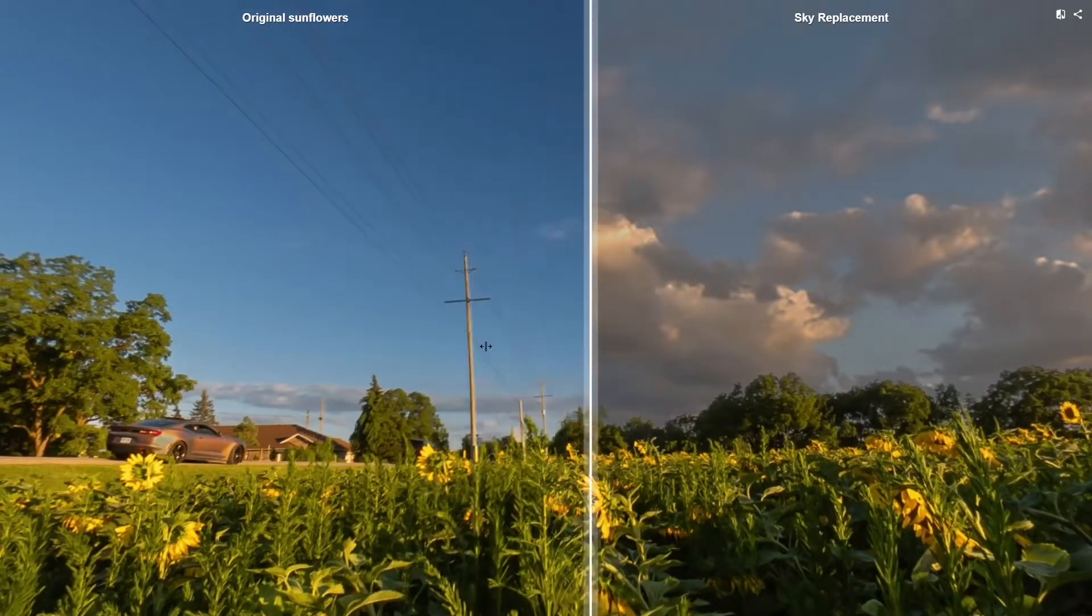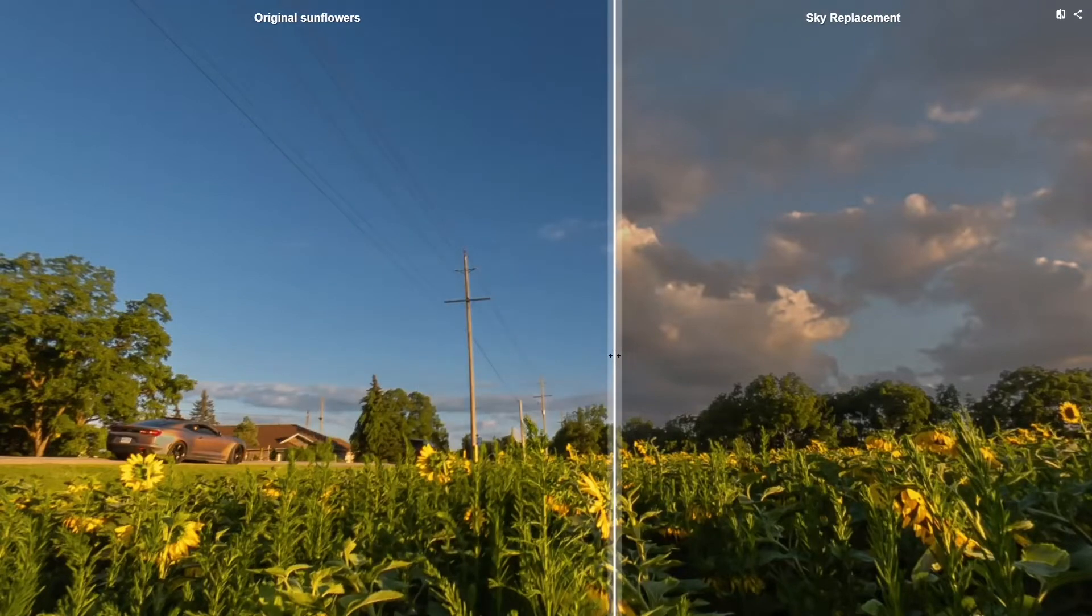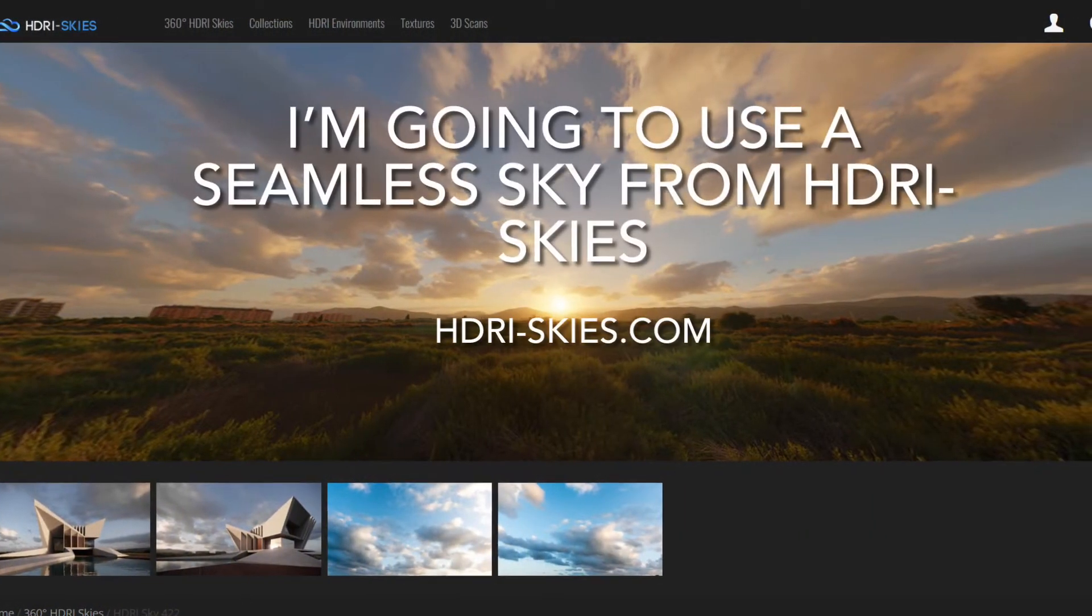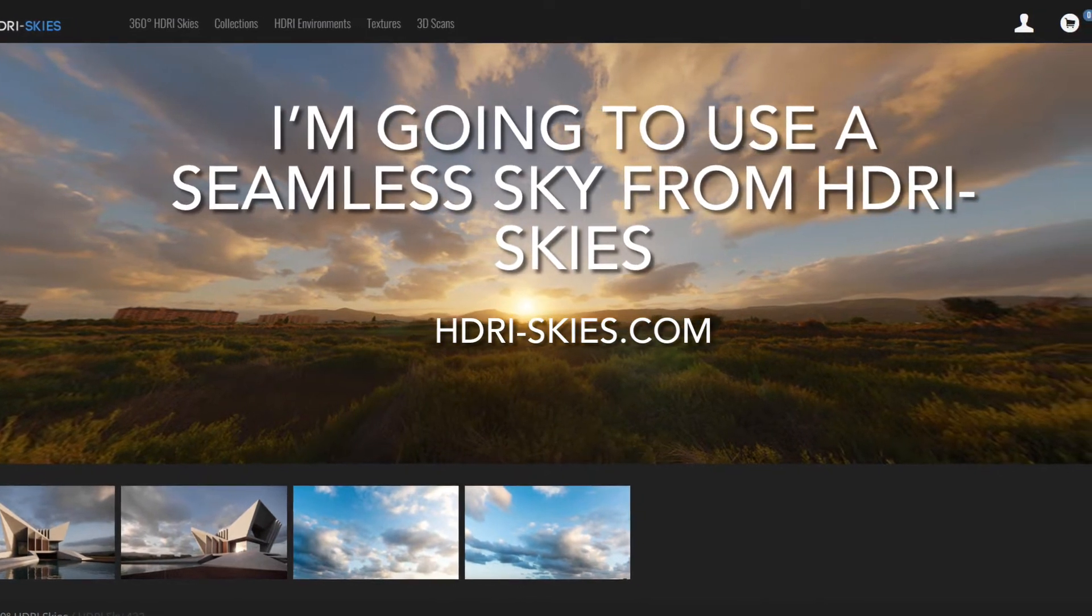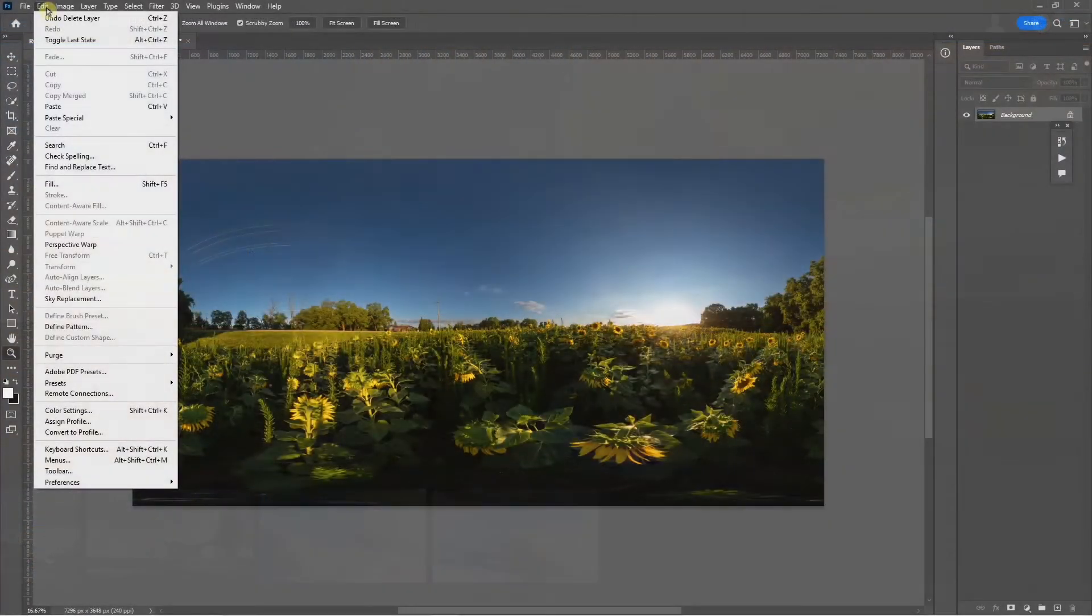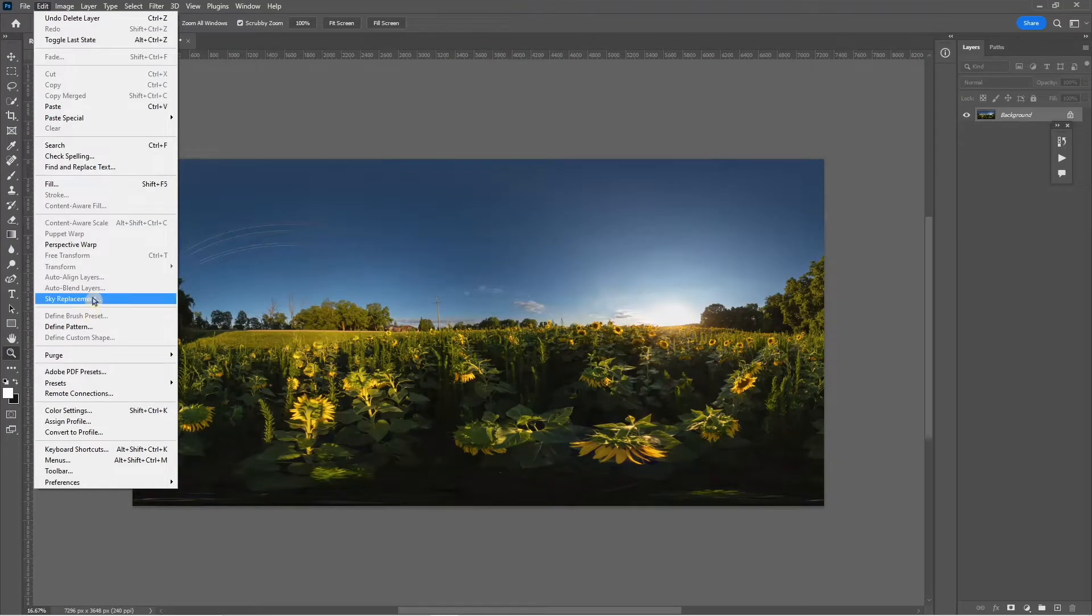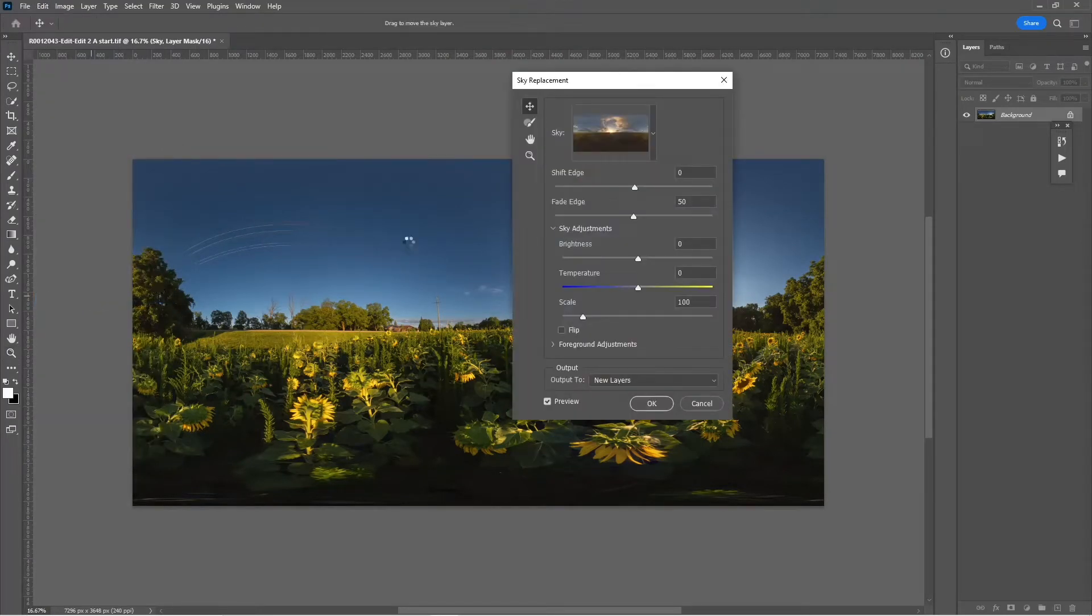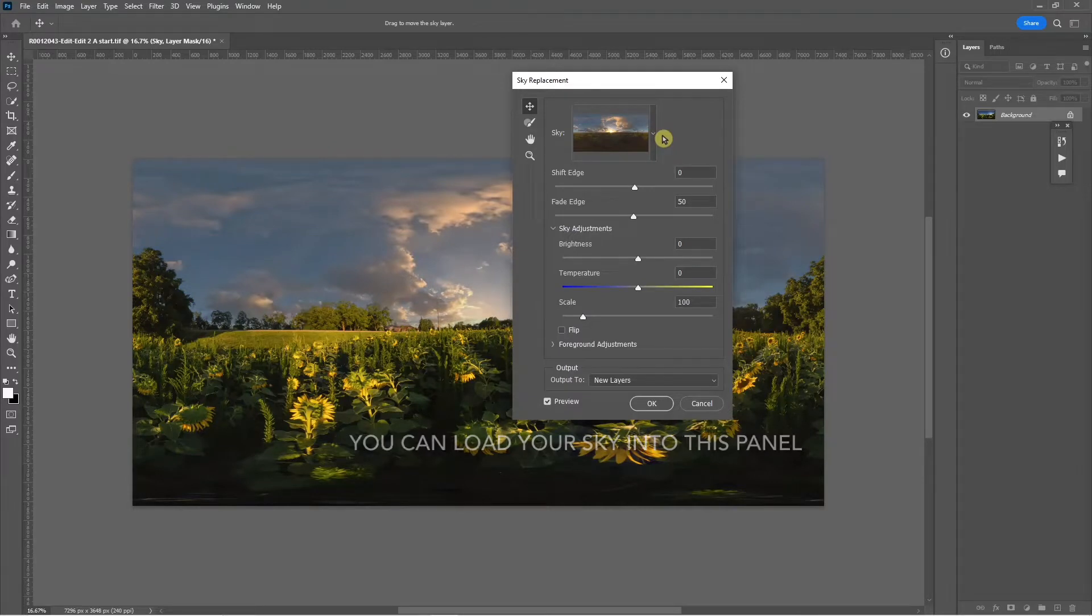The skies that I like to use are the ones from HDRI skies, and the low res are free. I want to resize a panorama to fit my shot exactly, so 7296 by 3648.